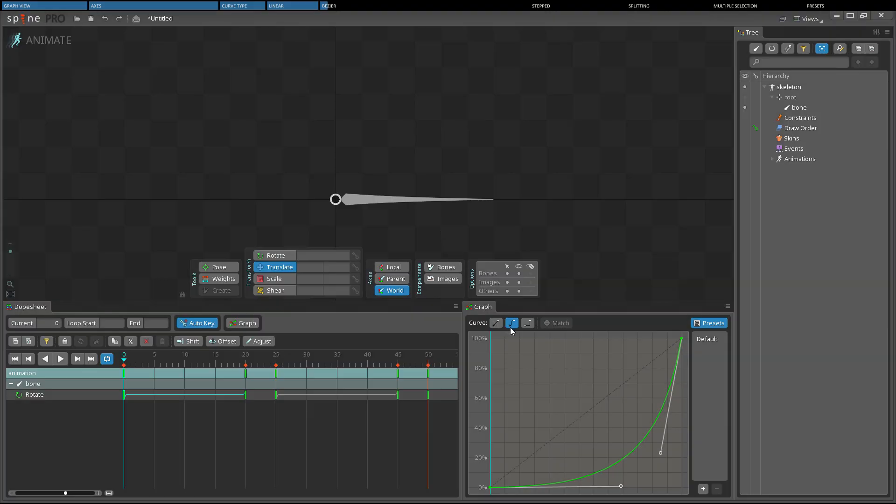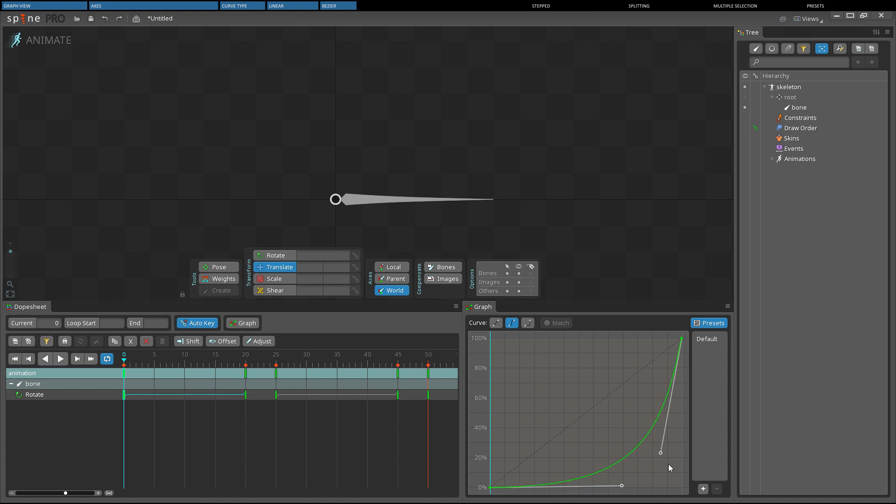The Bezier curve type uses a Bezier curve to interpolate between key values. A Bezier curve has two handles that can be dragged to customize the rate at which the value between keys changes.